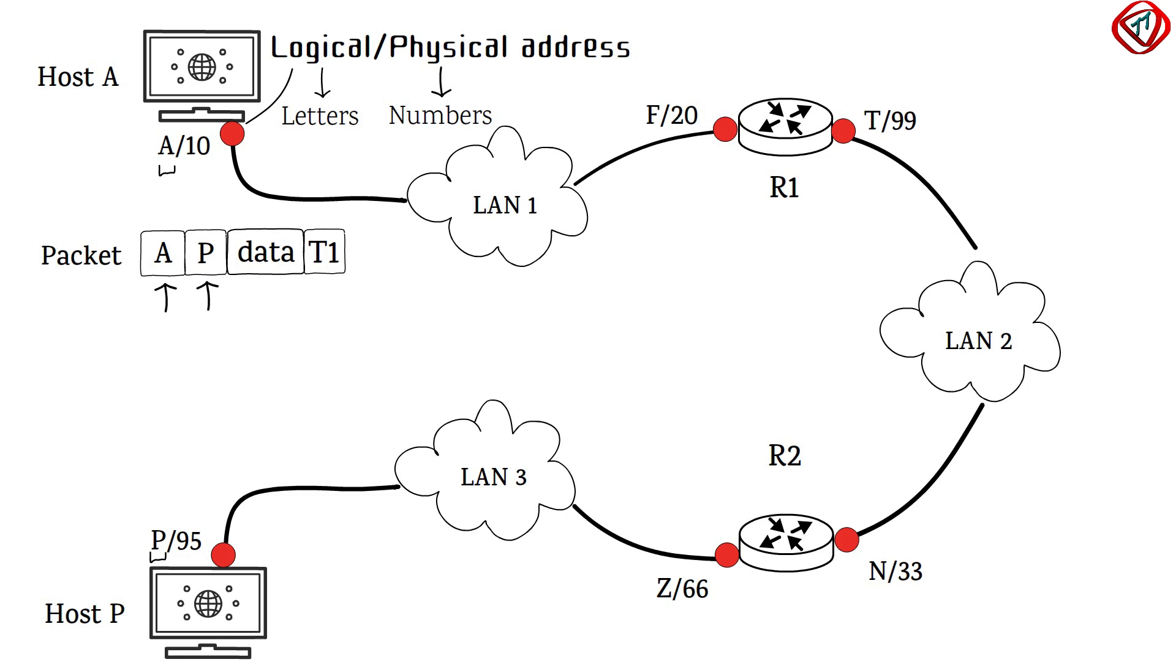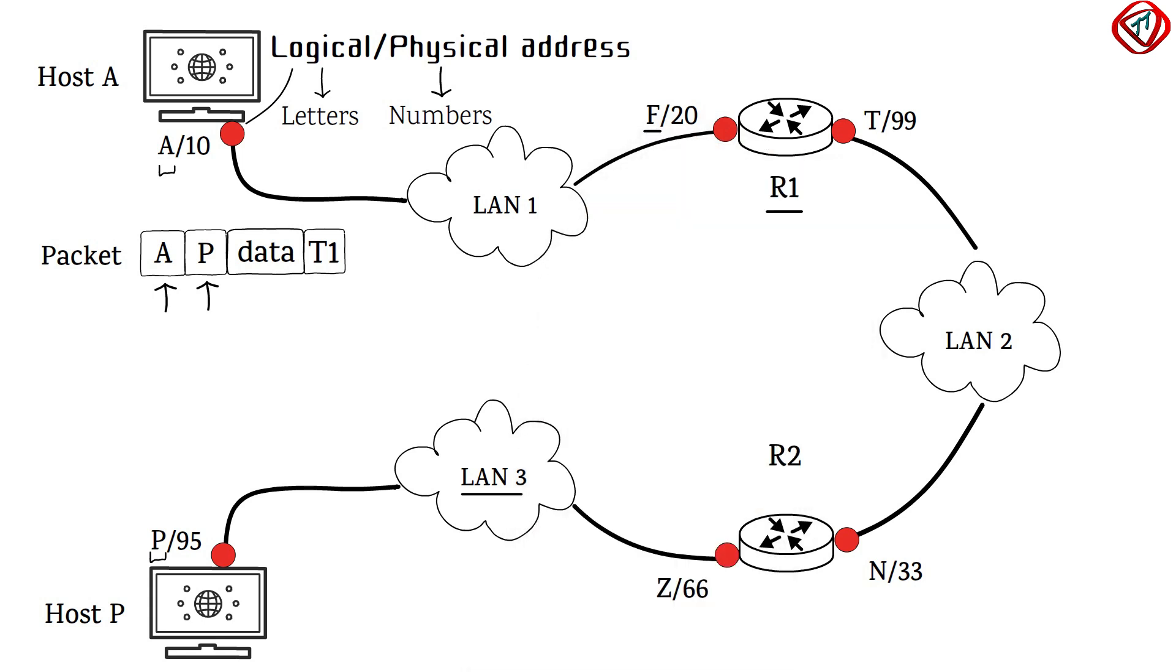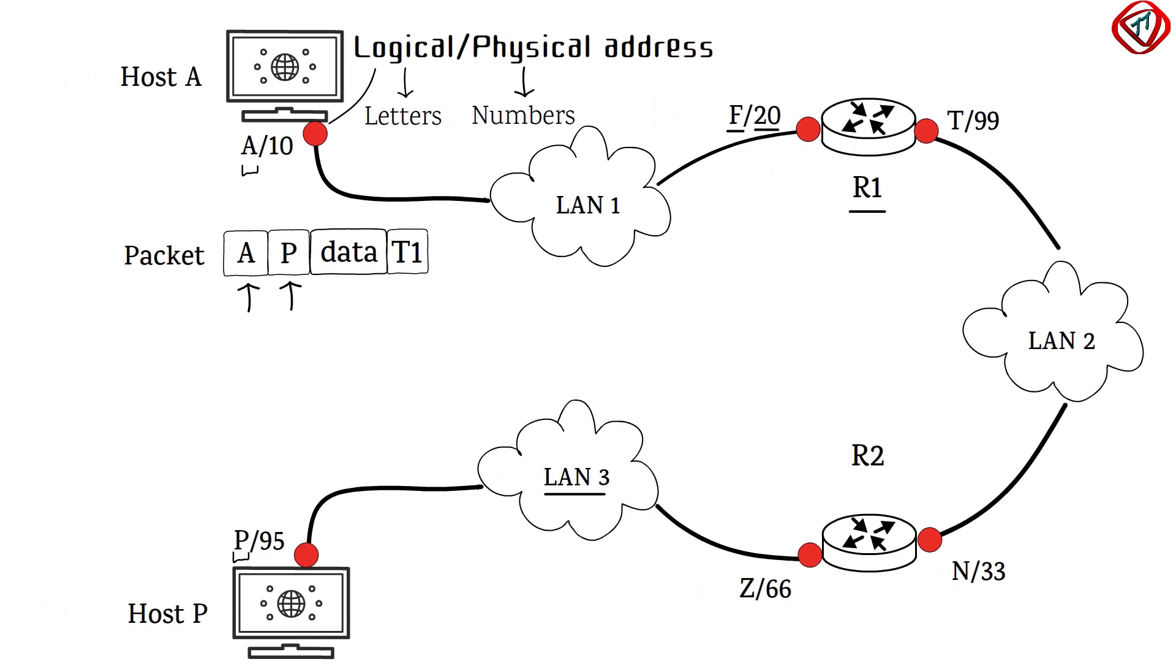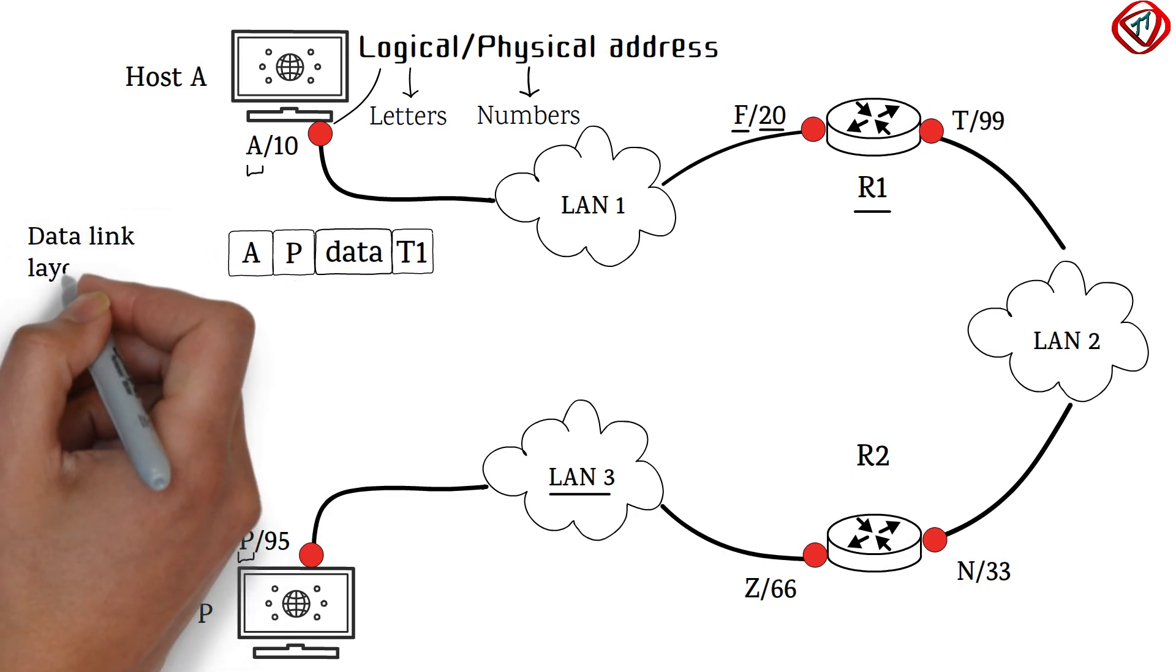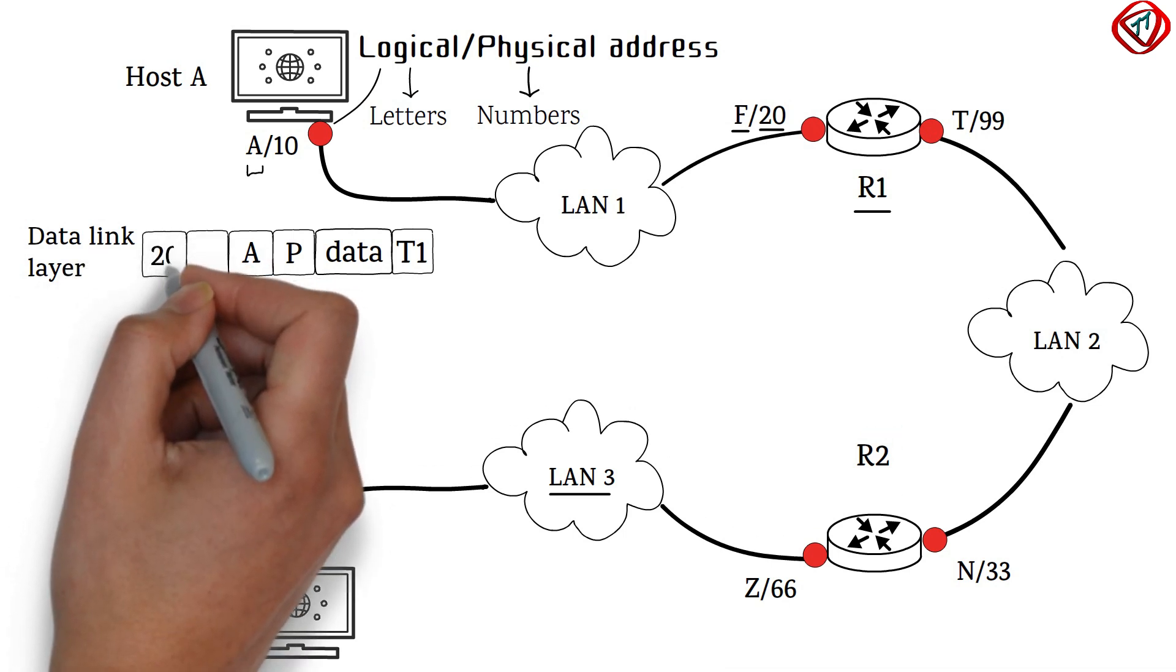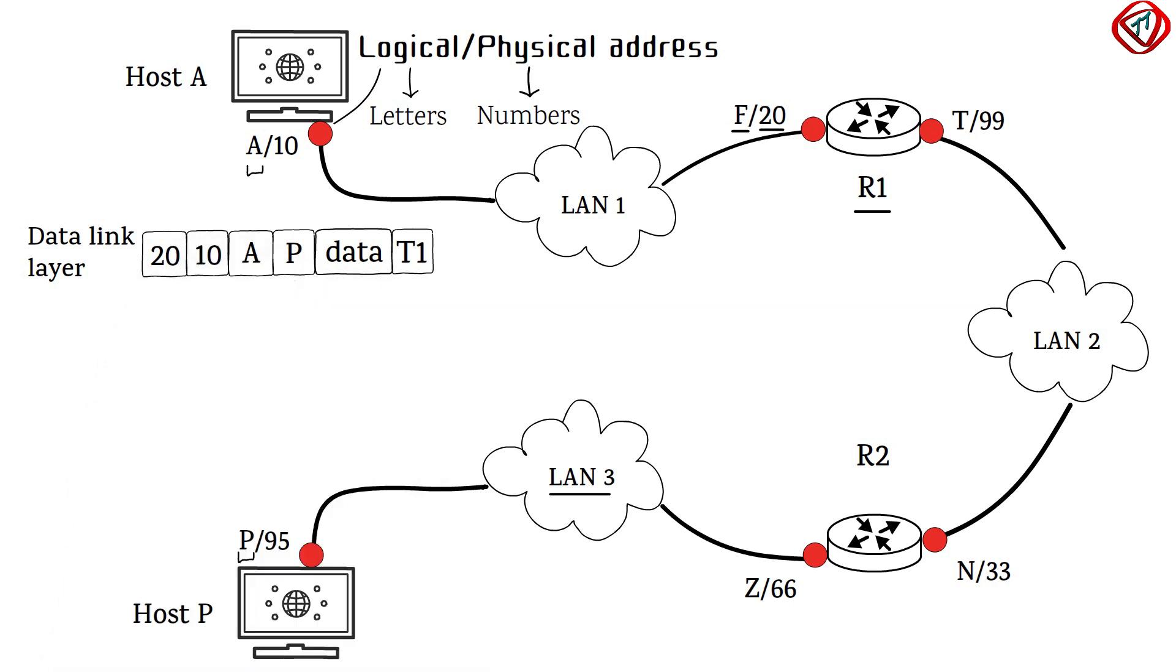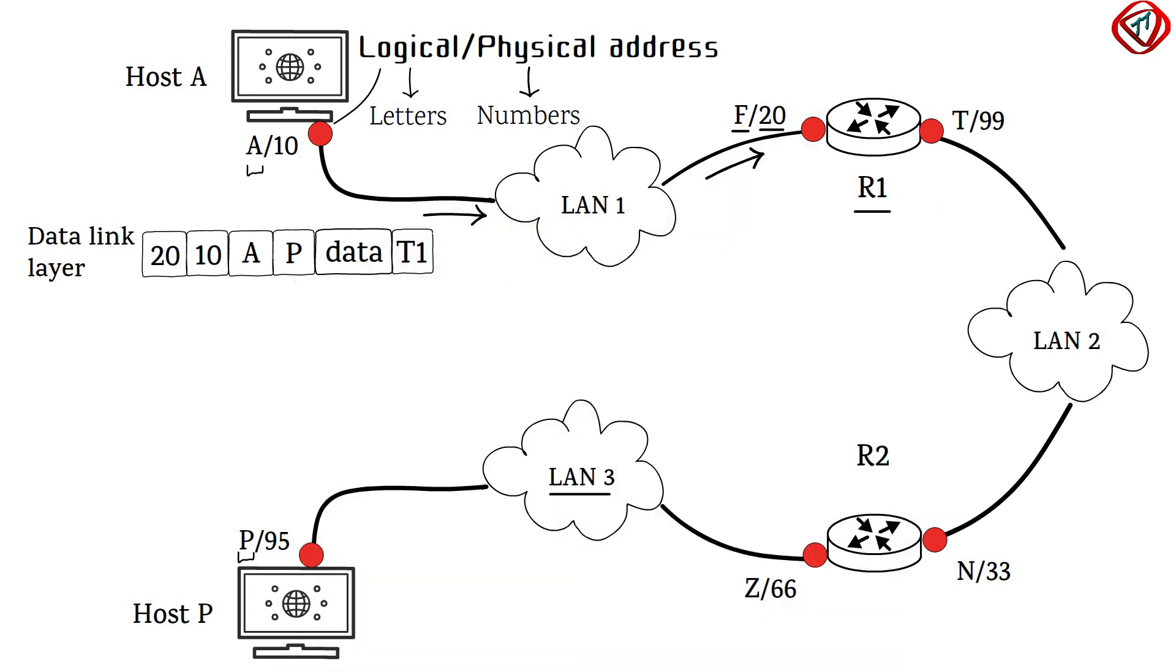Since the destination host is present in different LAN, the data first must route to router 1. The network layer finds the logical address of router 1 using the routing table. Address resolution protocol gives its physical address 20. Now, the network layer passes this address to the data link layer, which encapsulates the packet with destination physical address 20 and the source physical address 10 to form a frame. All devices in LAN 1 receive the frame, but only router 1 accepts it. Others drop it.